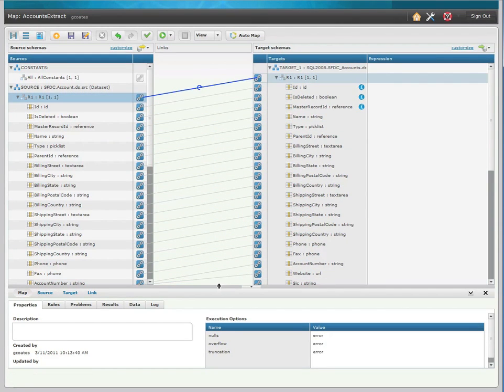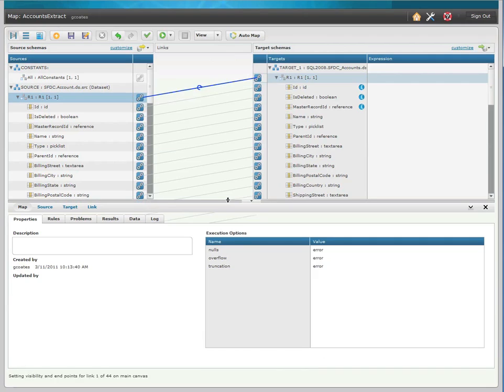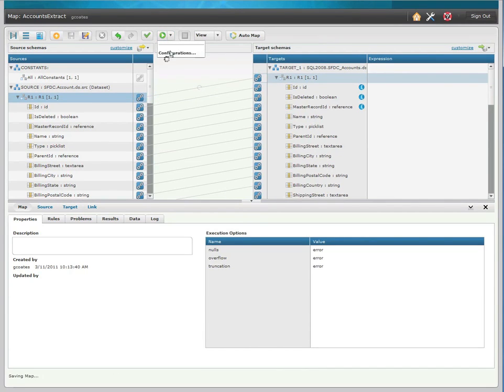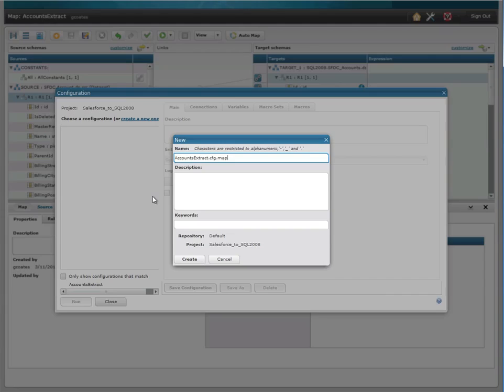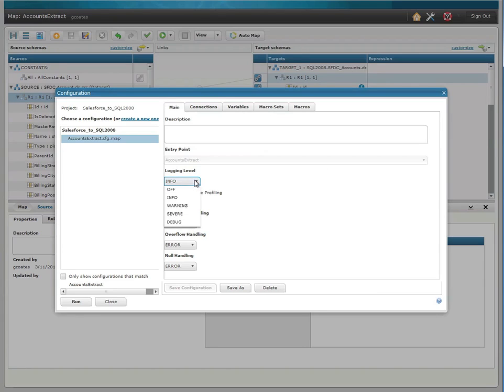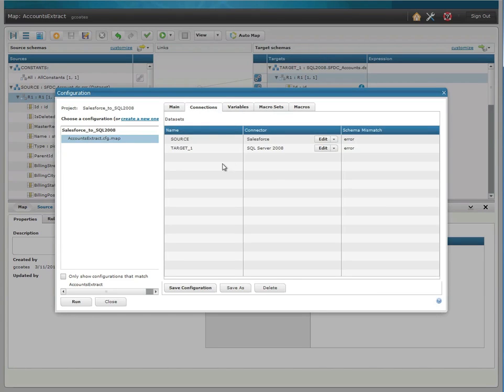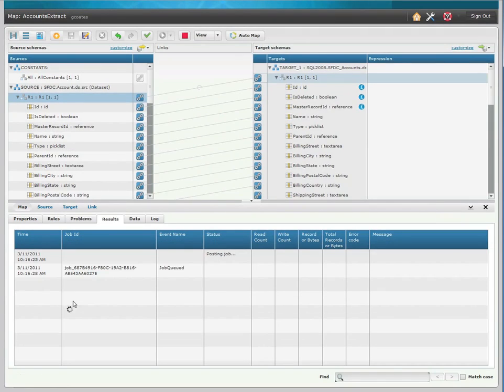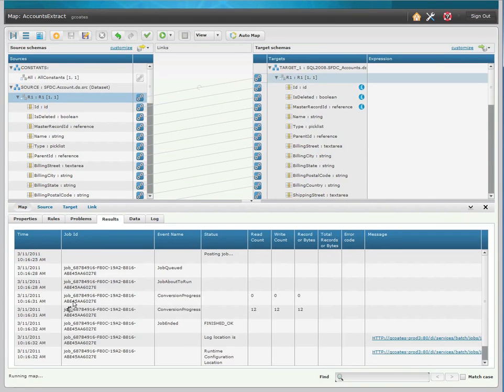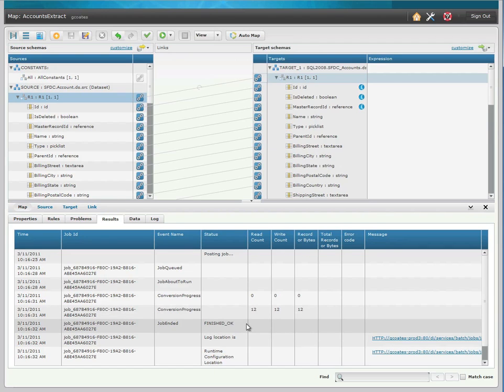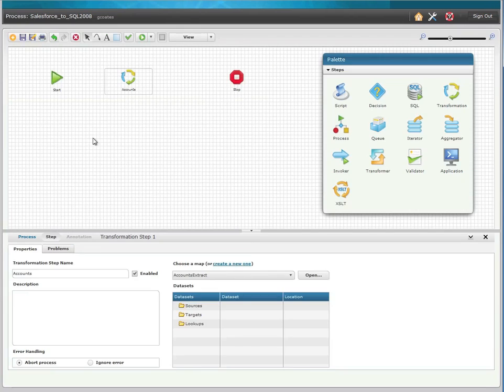Now I want to run and test my map to make sure that it's built correctly. So I'll create a simple runtime configuration, give it a name, adjust my logging level. I can confirm my connection to my sources and my target, and then save the configuration and click Run. The Event Console Monitor shows the process processing in real time. You can see that we only had 12 accounts in my Salesforce install, so it took less than a second, and it says that it finished OK.